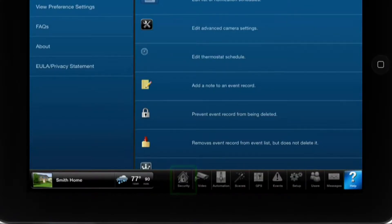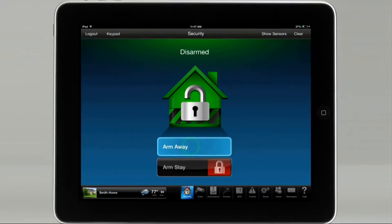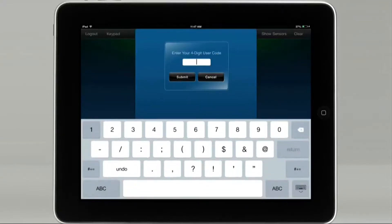Tap on the security menu icon, select arm away, enter your user code, then tap submit.